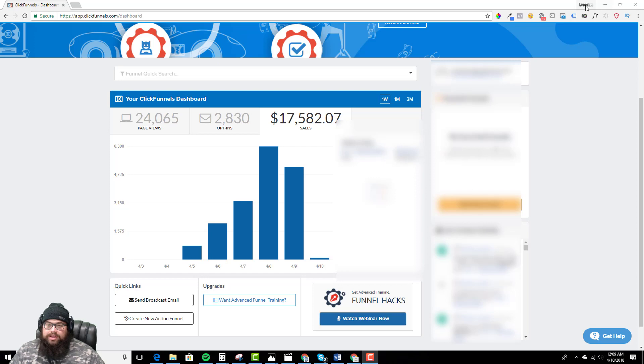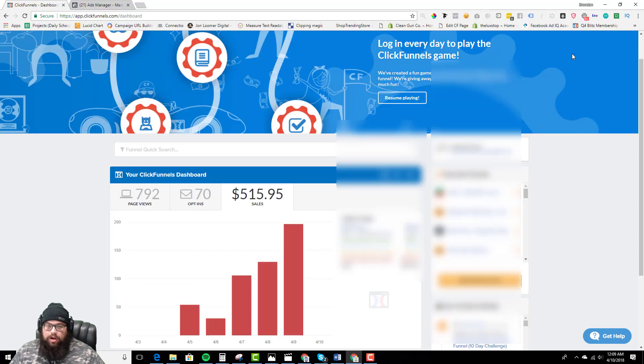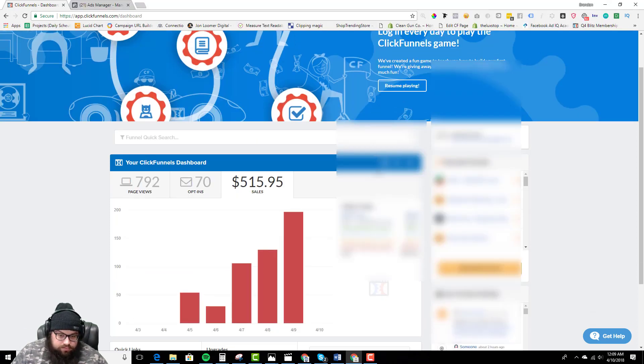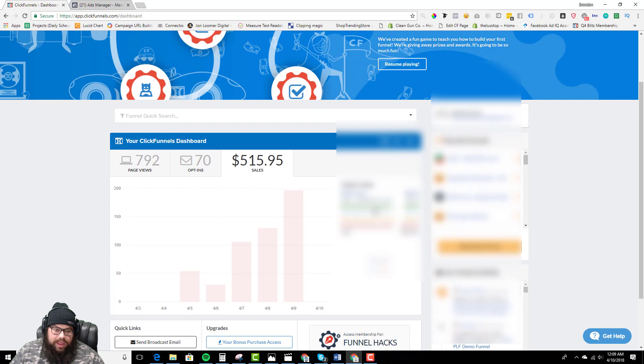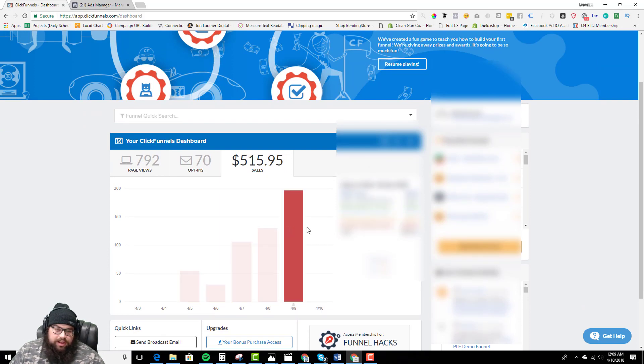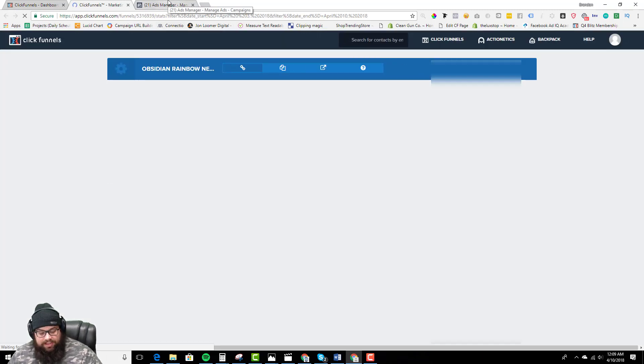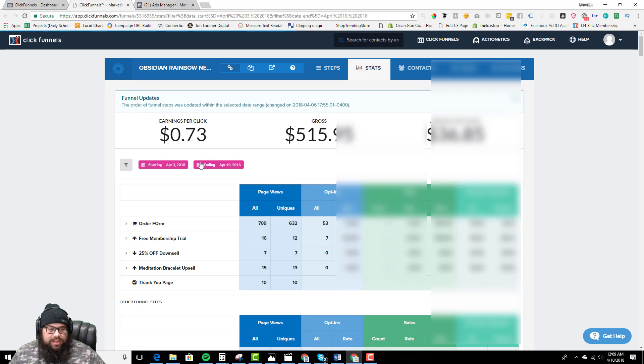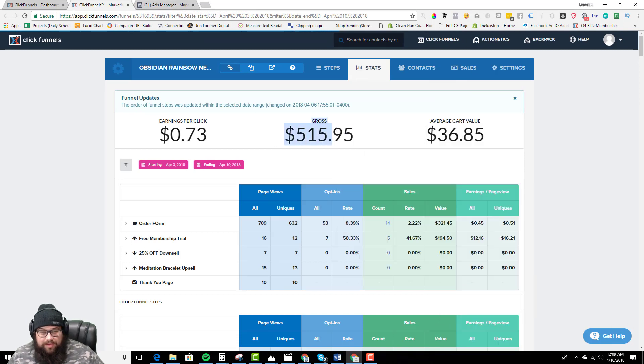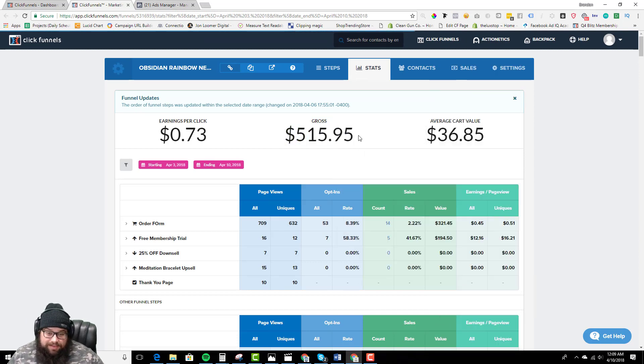We killed all the unprofitable campaigns and now we're going to slowly scale the profitable ones. But anyways guys, let's dive into our funnel. So we're at $515.95 in the funnel. We sold five memberships, which I'm still upset about.